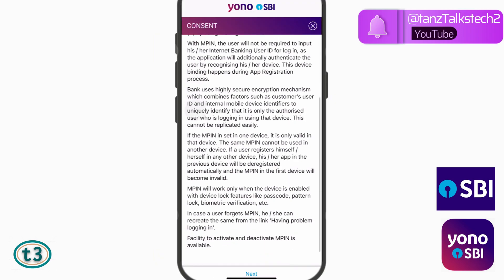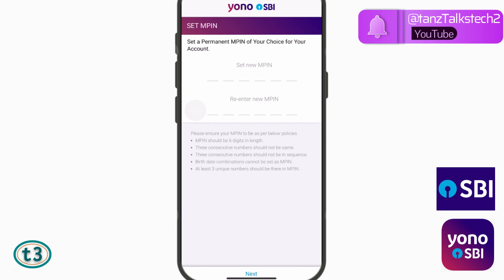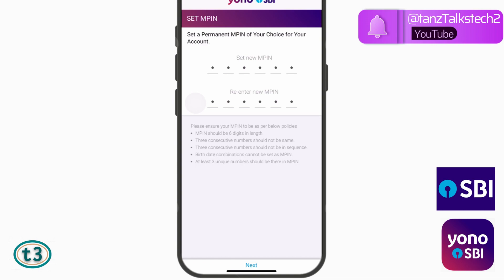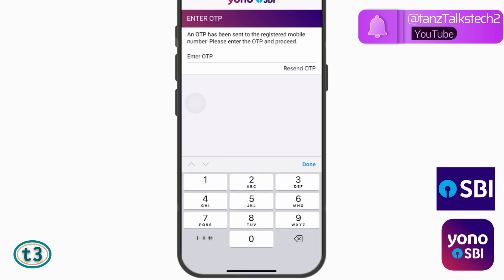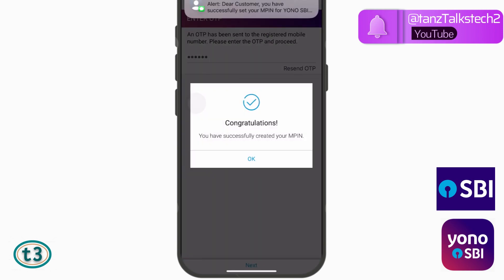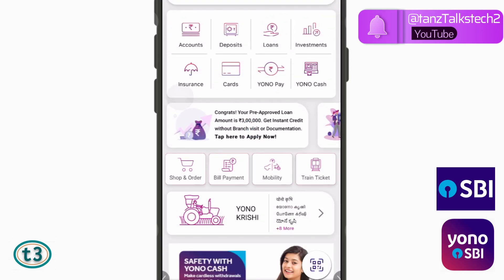You will need to give your consent to use MPIN. Since SBI keeps updating the terms and conditions, tick mark the acknowledgement and tap on Next. Then select your new MPIN and tap on Next. You will receive an OTP on your registered mobile number — enter it and tap on Next. You will then see a message confirming that your MPIN has been successfully created. Tap OK.